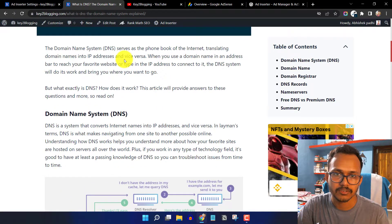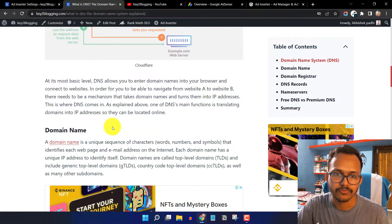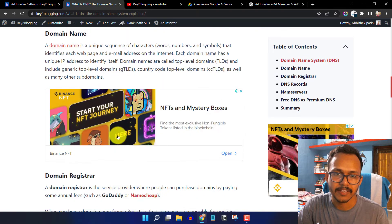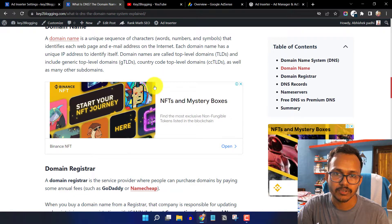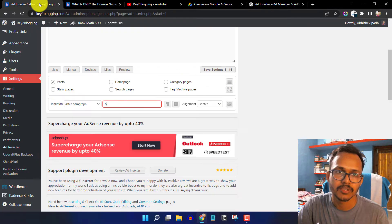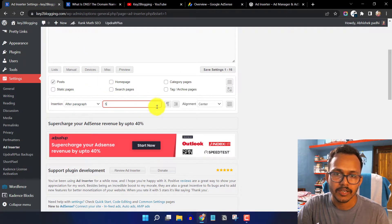Let me go to a blog post and scroll down. As you can see, counting one, two, three, four, five — the ad will show after the fifth paragraph. You can also set the alignment to center.